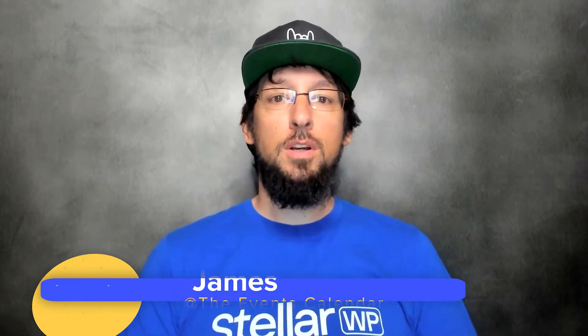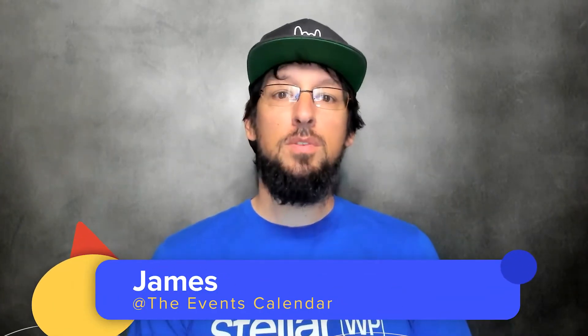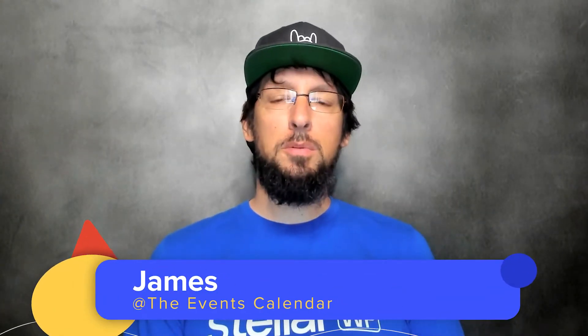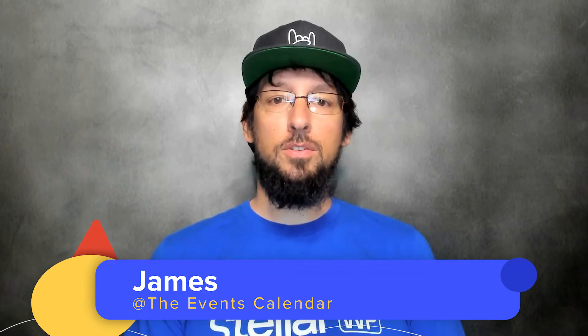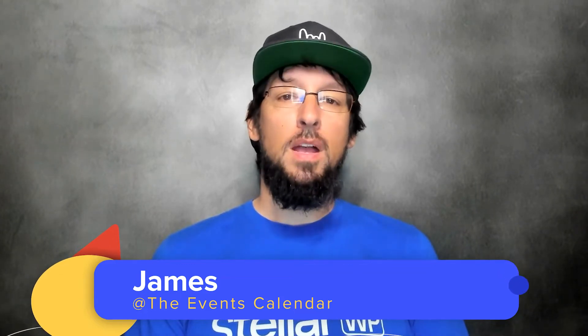Hello and welcome to another video from the Events Calendar. My name is James and today we are going to be talking about a service that the Events Calendar offers called Promoter.